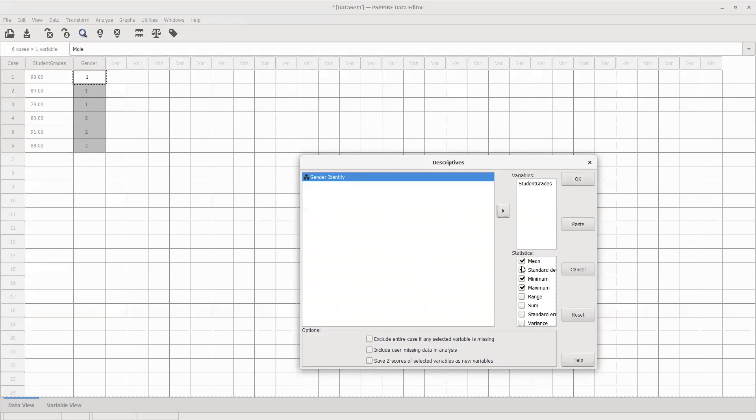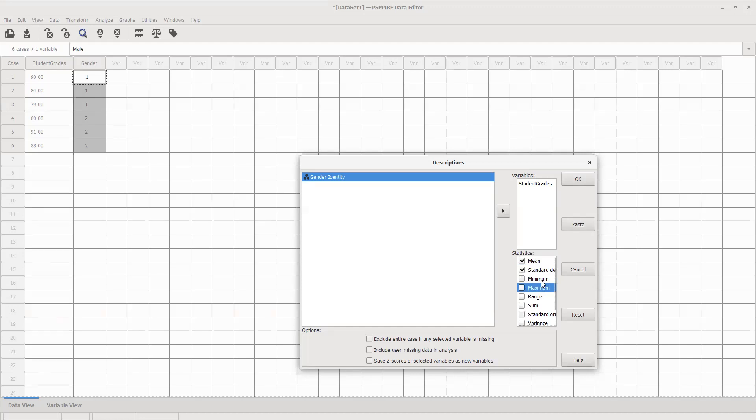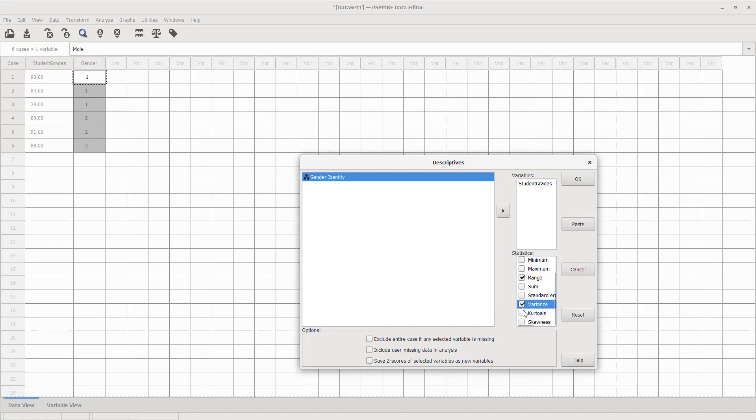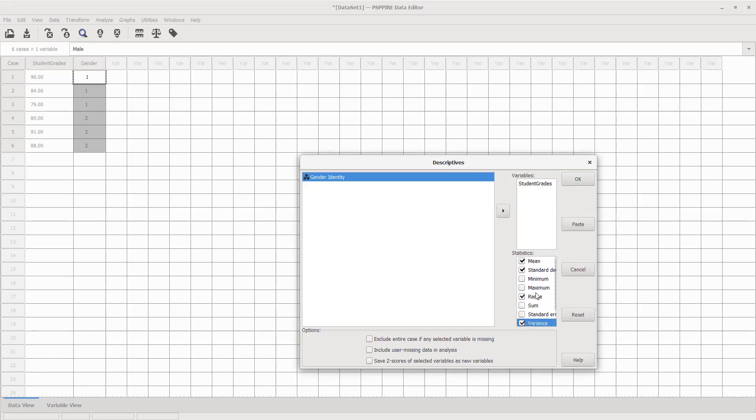I'm going to take off the minimum and maximum because those are defaults. But what I want is the mean, standard deviation, the range, and variance. In frequencies, we can get the mode and the median—we can't get that with this, but I'll do the basics of what you do need. If I hit OK, we should get a second screen pop up.